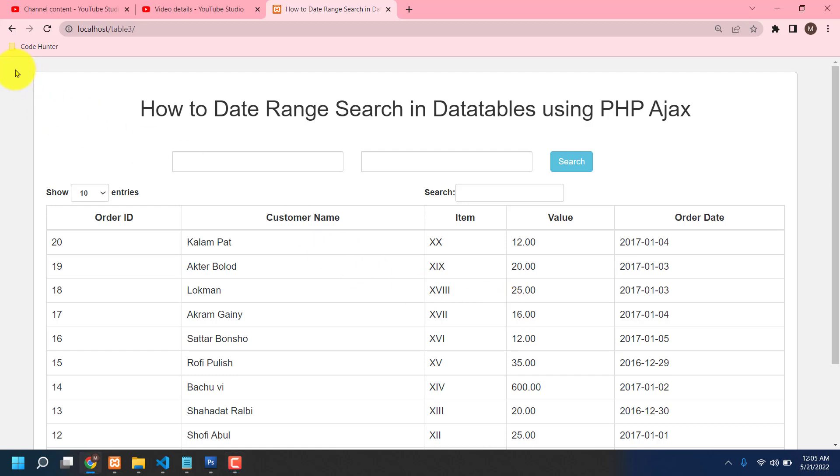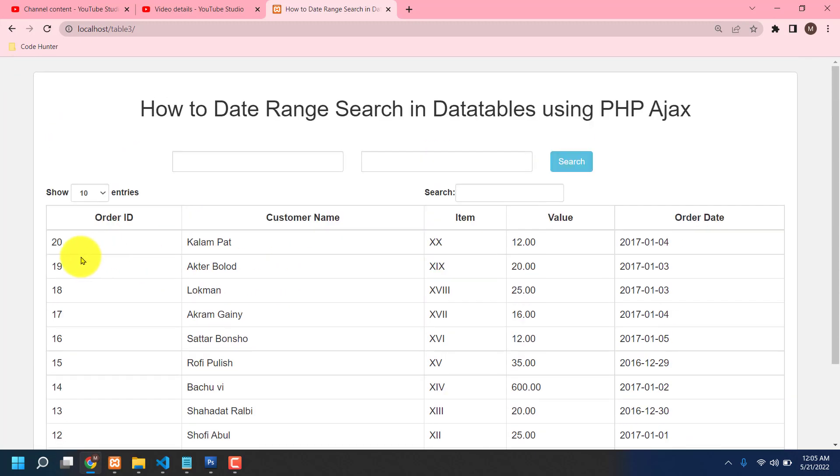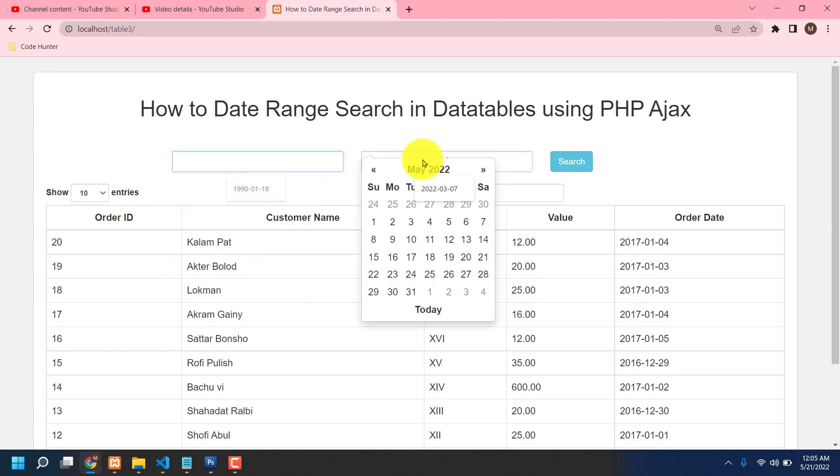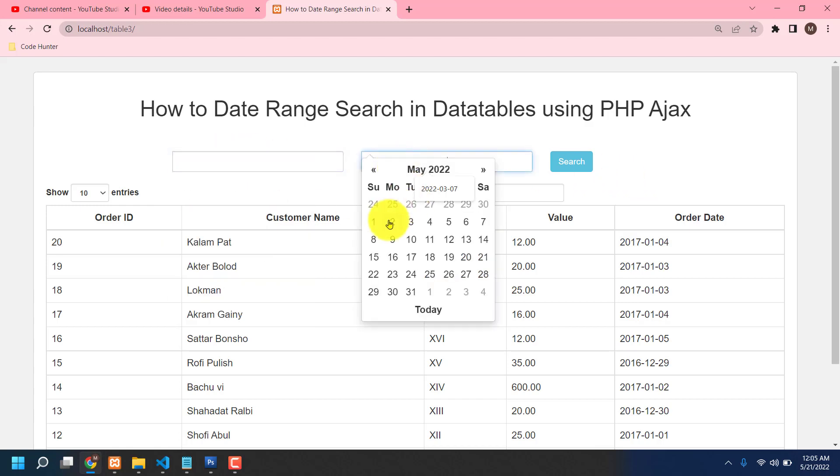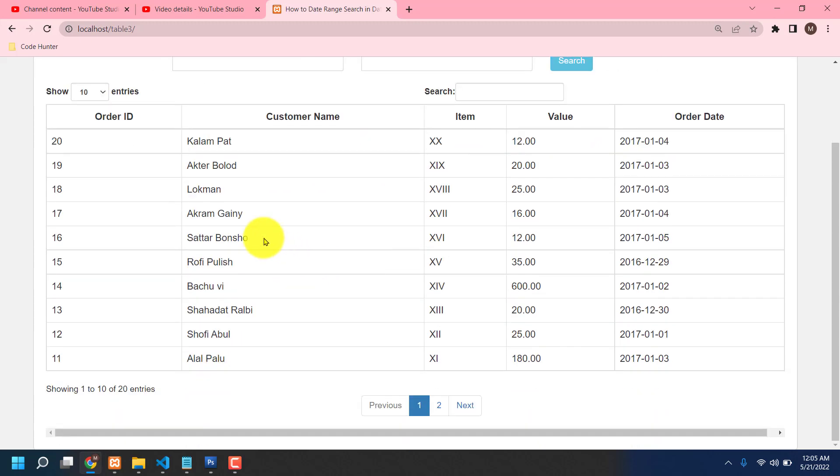So guys, I will share what is the benefit of this table. This is a table you can include any kinds of information in here like ID number, customer name, item name, item value, order date, etc. Also you can search specifically by date-wise from here to here. Just select any date to date, then click search option. It will show by your date-wise.